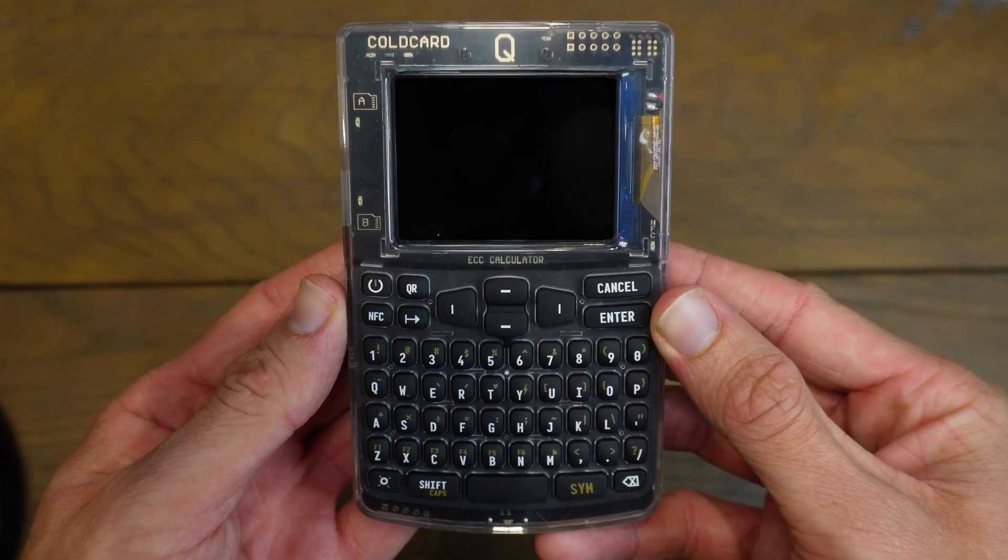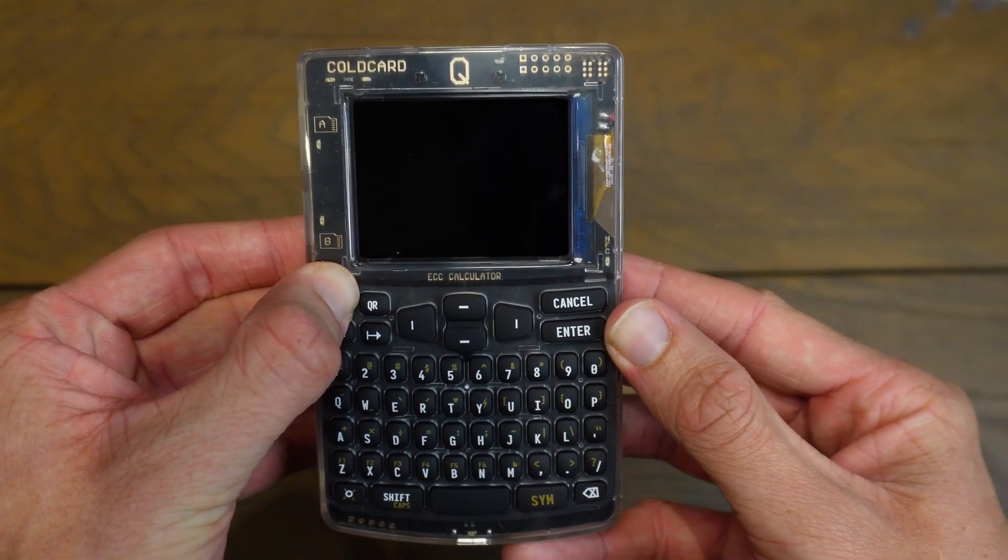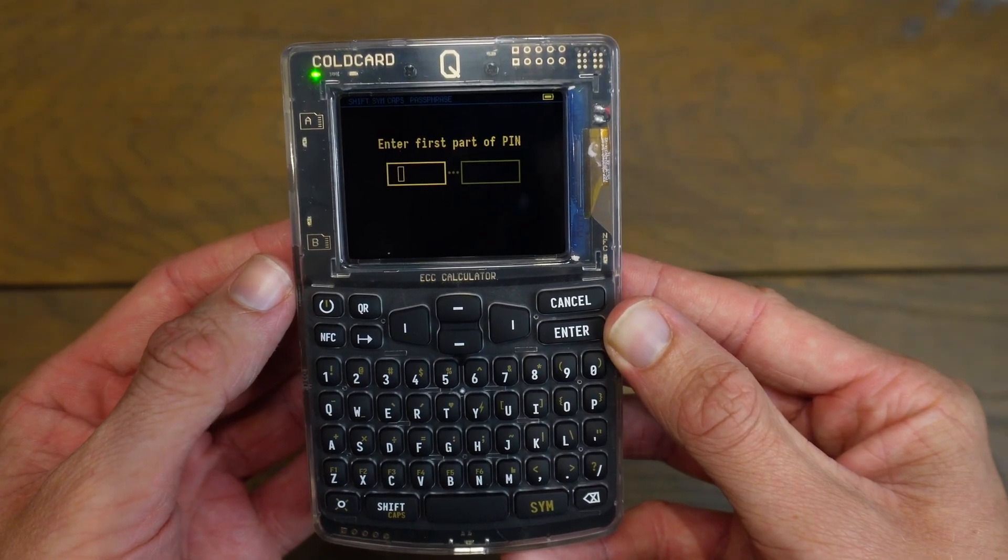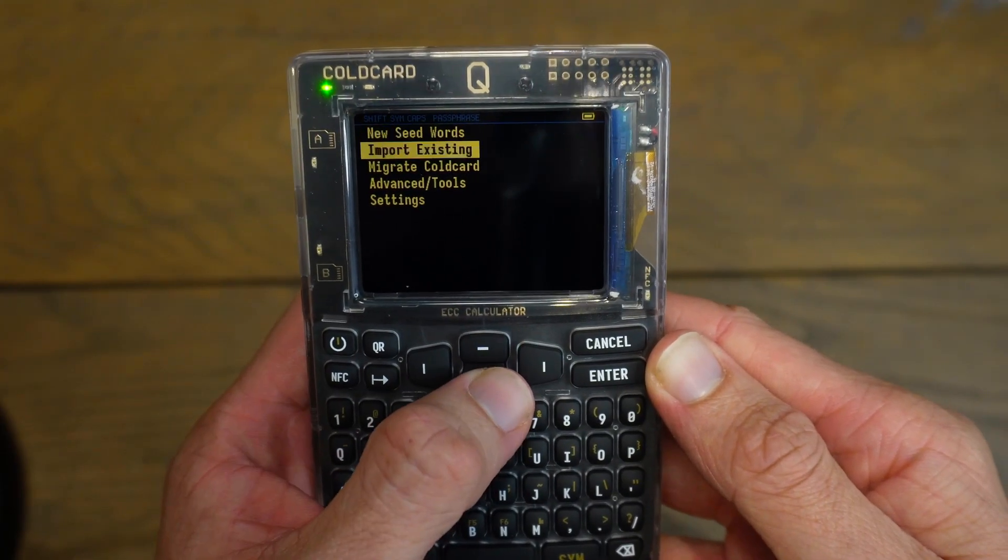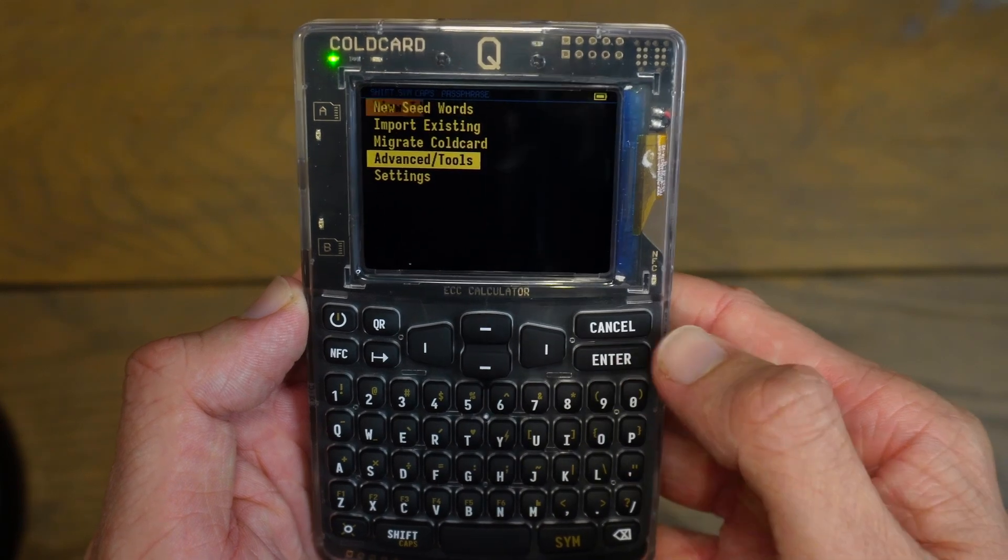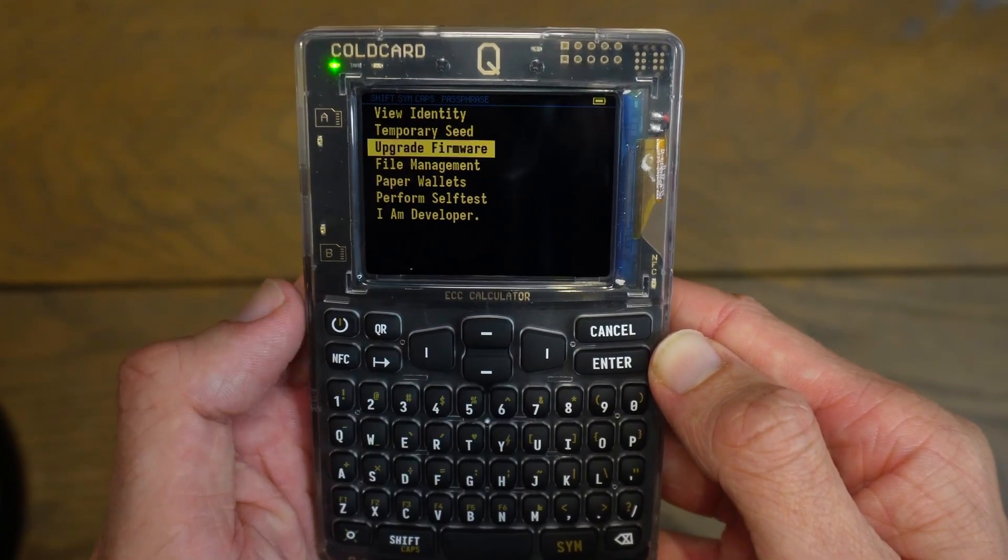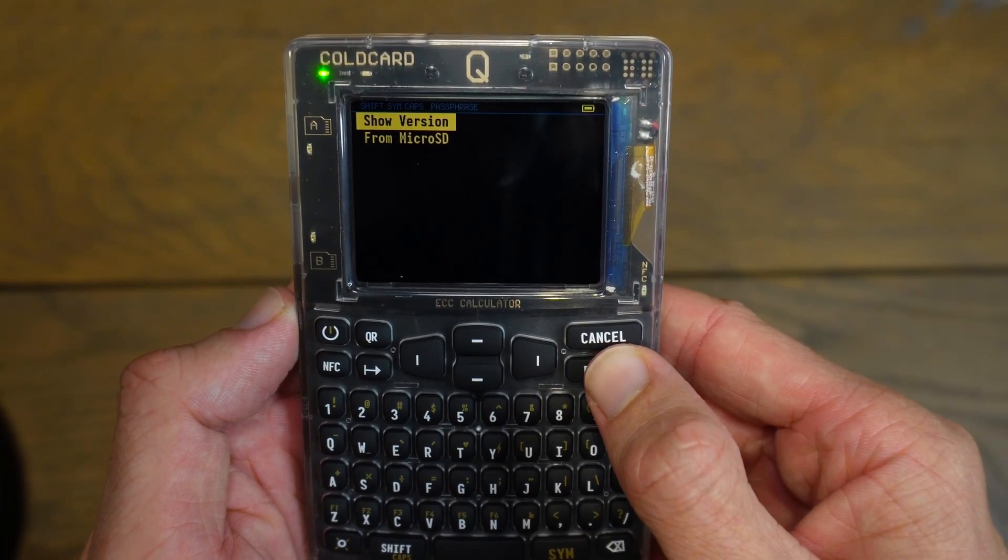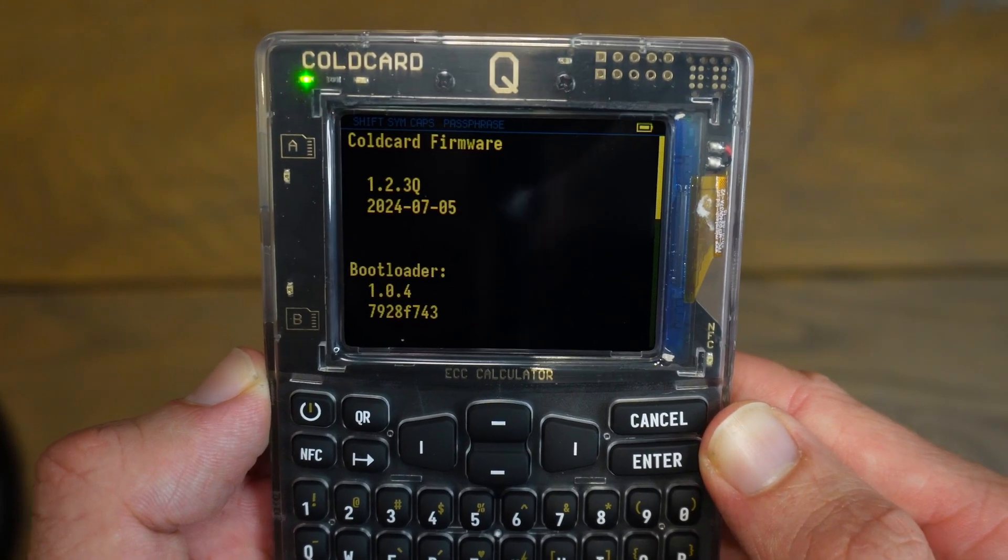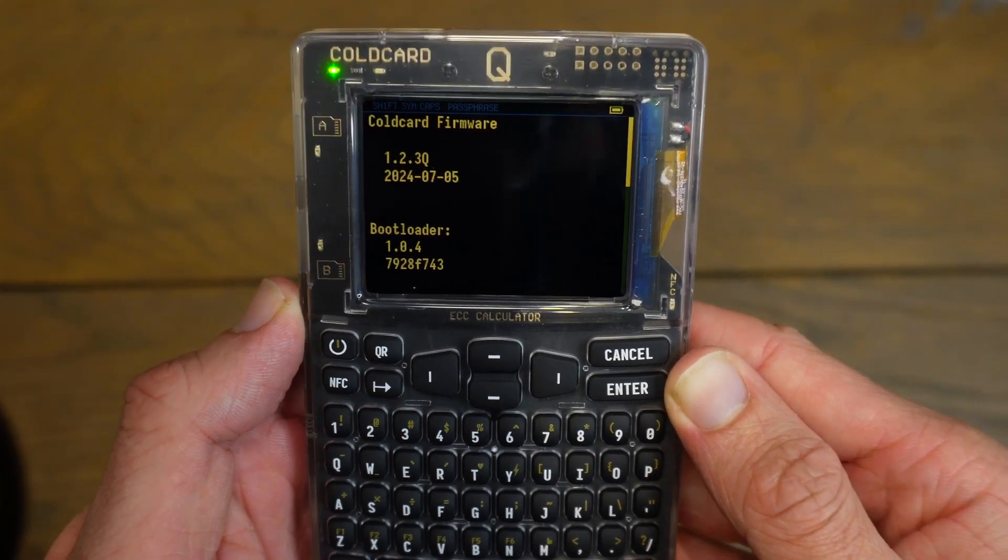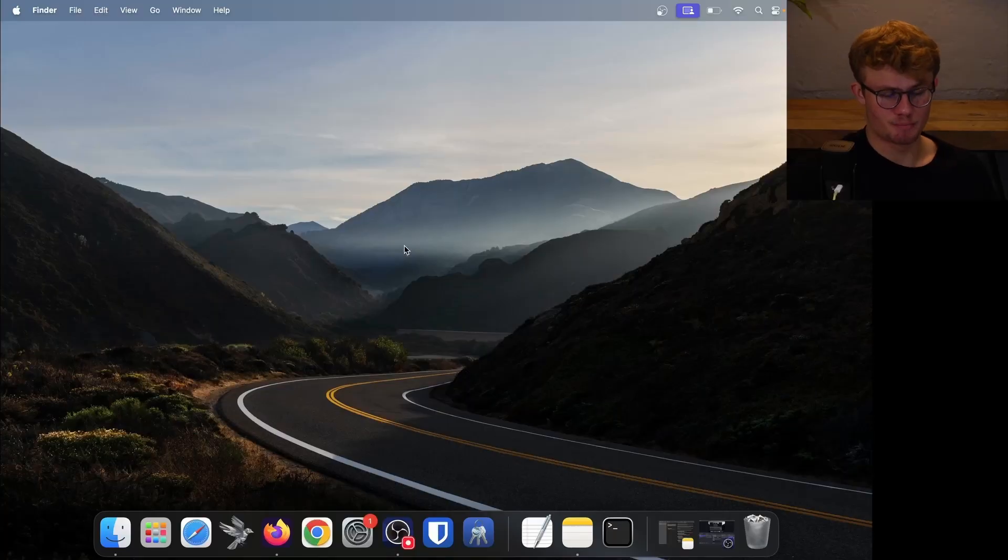Let's get started by checking which version of firmware our ColdCard is running. Here I have my ColdCard Q and I'm going to boot it up by holding the power button. Then I'll need to insert my pin. Now in the device, I'm going to check which version I'm currently running. So I will scroll down to Advanced/Tools and click on enter, then I will scroll down to Upgrade Firmware and click on enter. Then I'll click enter on Show Version. I can see I am running 1.2.3 Q right now. Version 1.3.1 is out, so I do need to upgrade the firmware on my ColdCard.